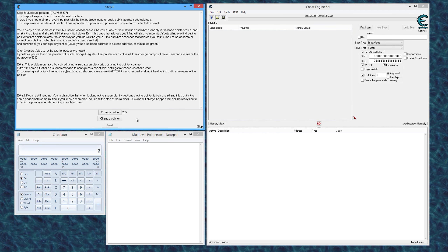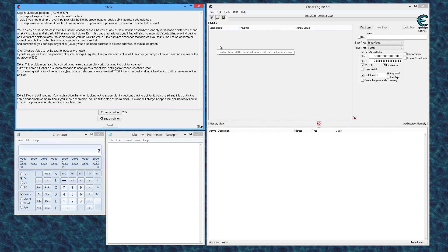From the program's perspective, this value is in a base address somewhere, and then everything going on with pointers and these different memory addresses eventually leads us to another address where we can scan for this value. As we do our manual pointer scanning, we're working backwards from the end result to find the base address. In this tutorial we know we have a level four pointer, meaning we look back four levels through pointers before we find our base address. Base addresses are green, so we're looking for a green address.